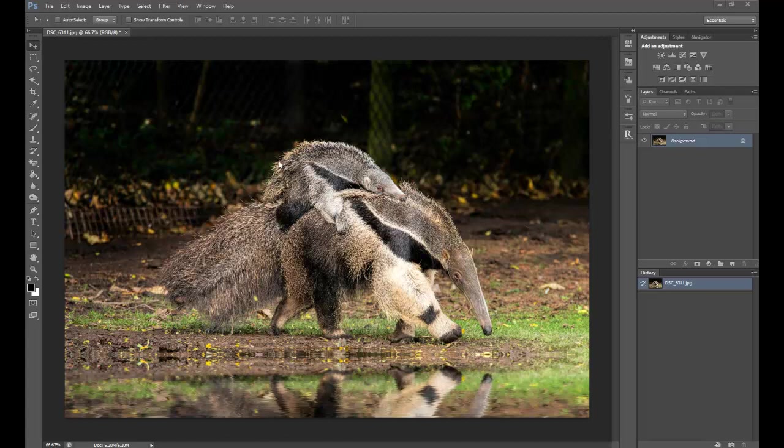Two things you really need to know. The first one is we're going to use the crop tool to extend this out. But before we can use that, we need to make sure that the color is set to black at the front and white at the back.